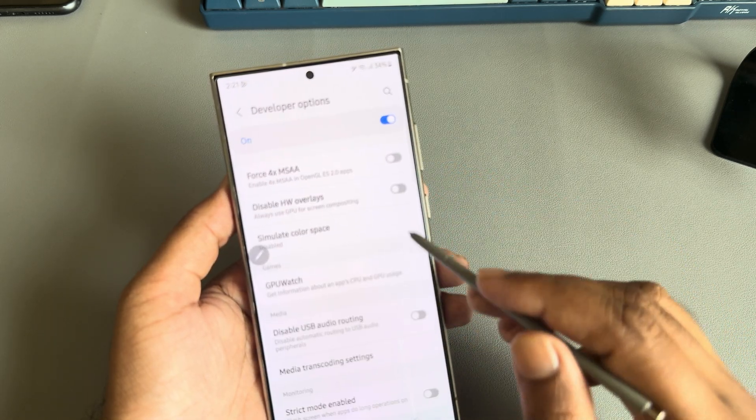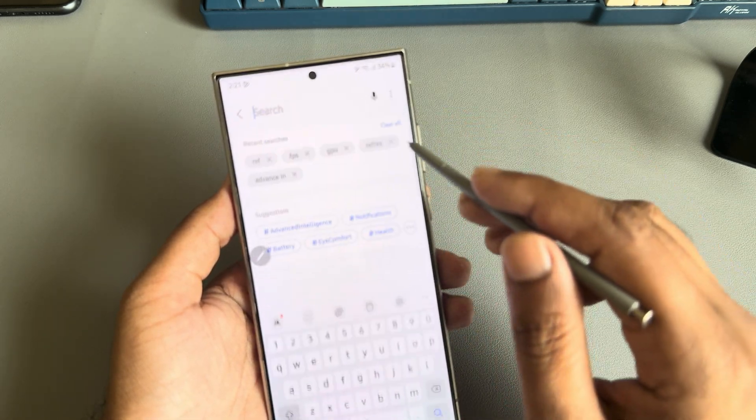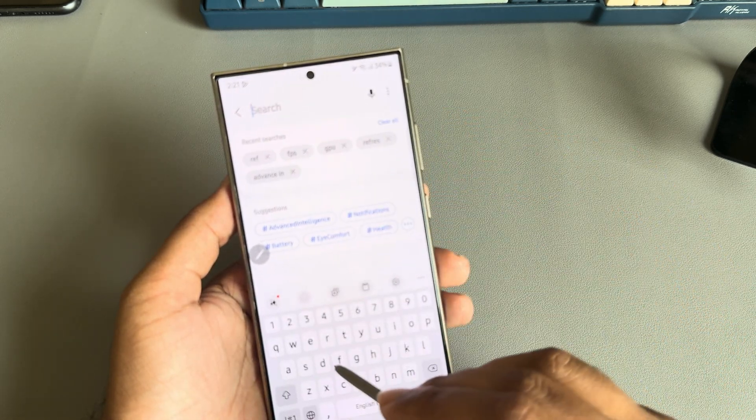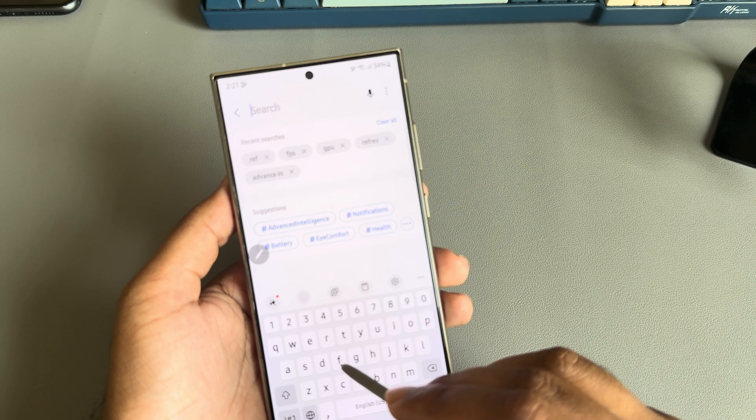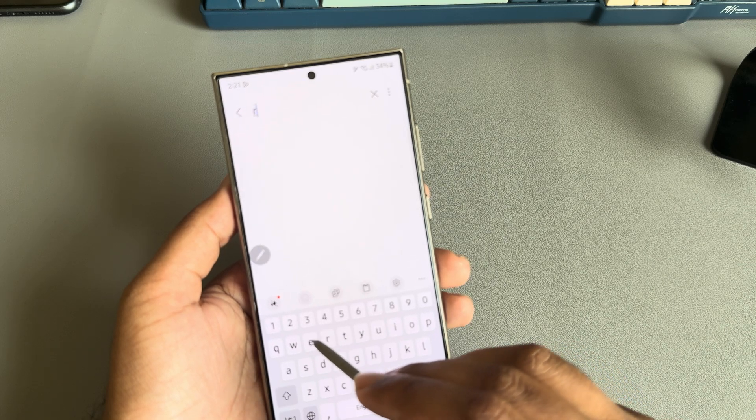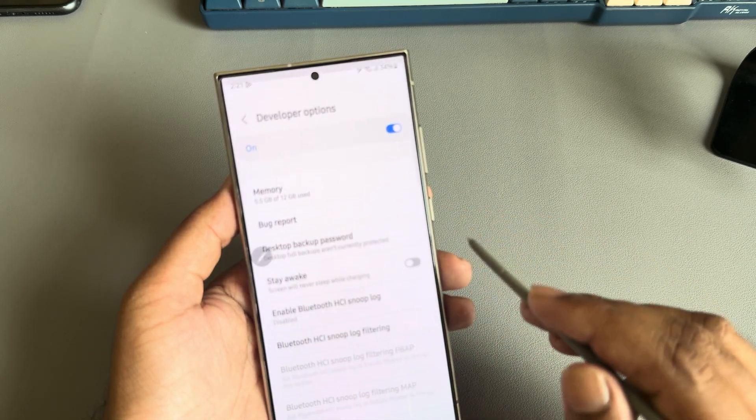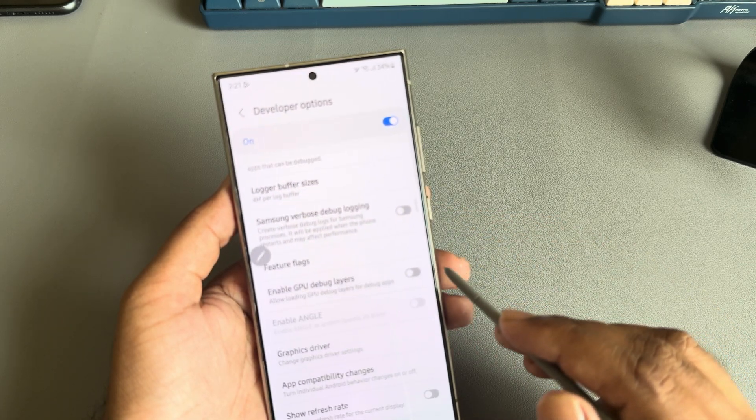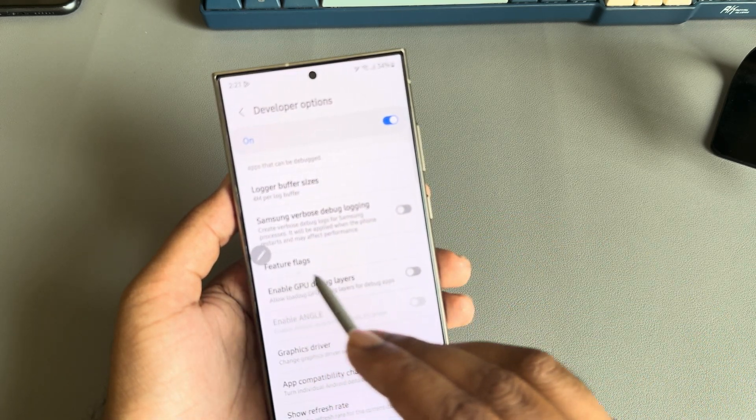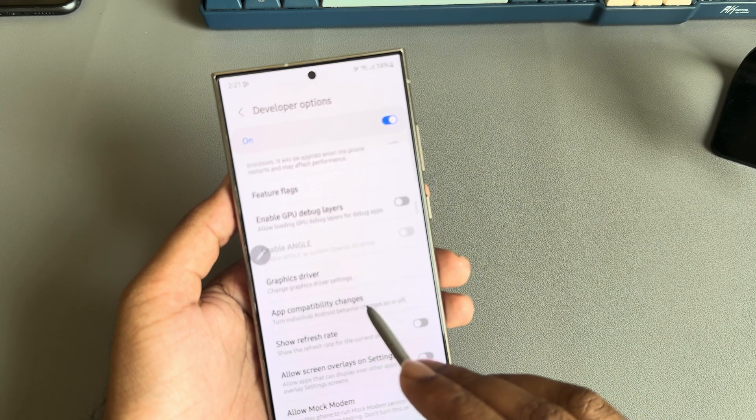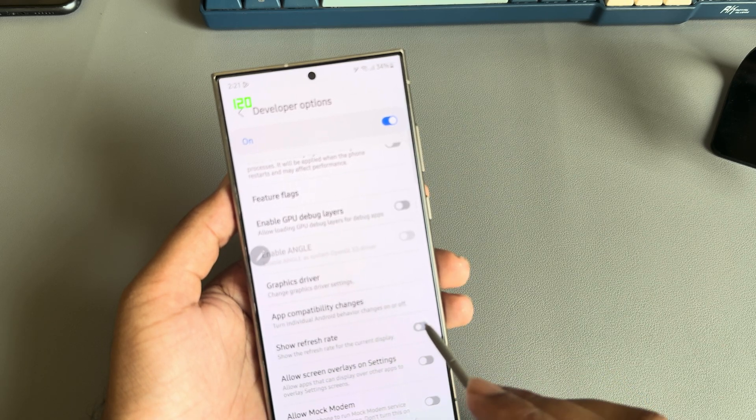To disable it, just disable this option and go to refresh rate. You can see another setting here.